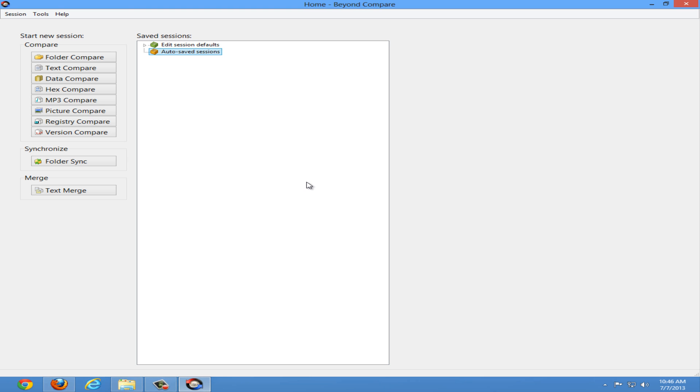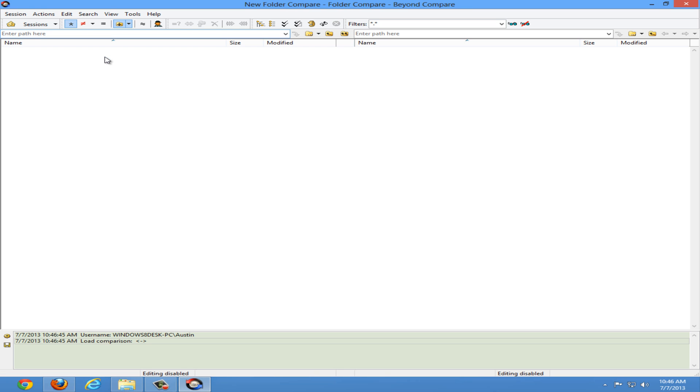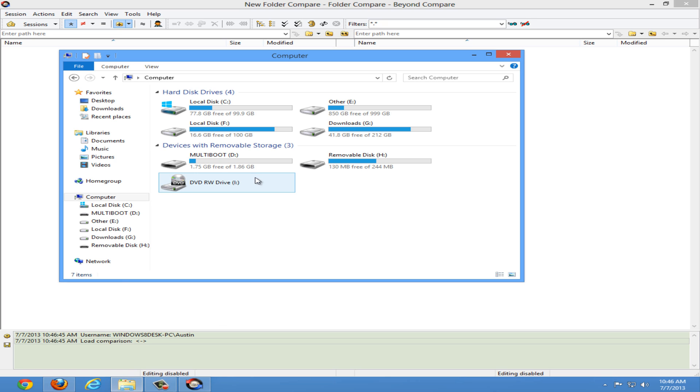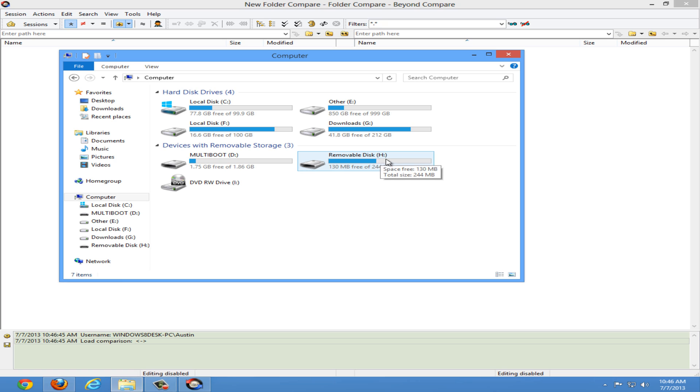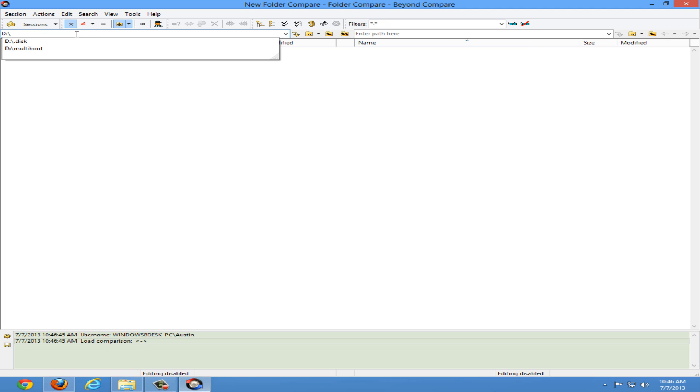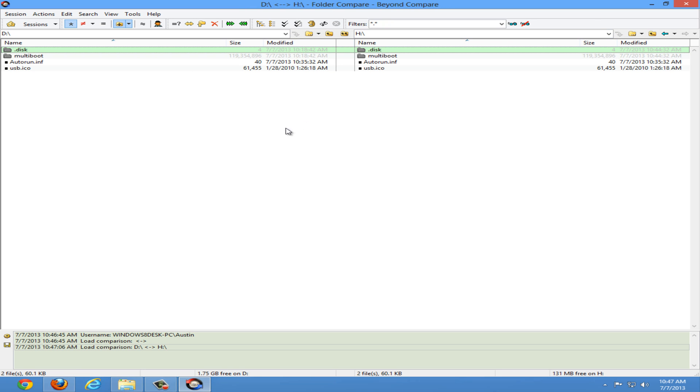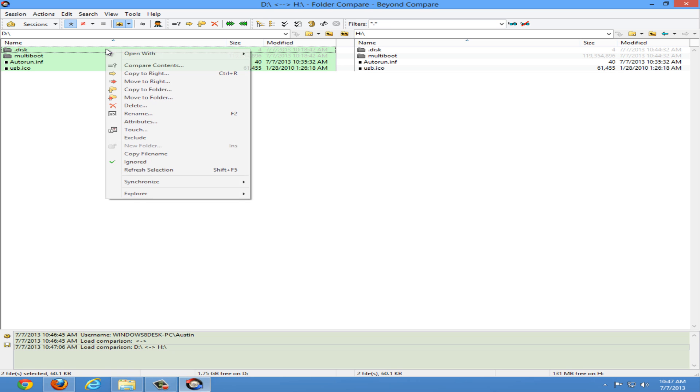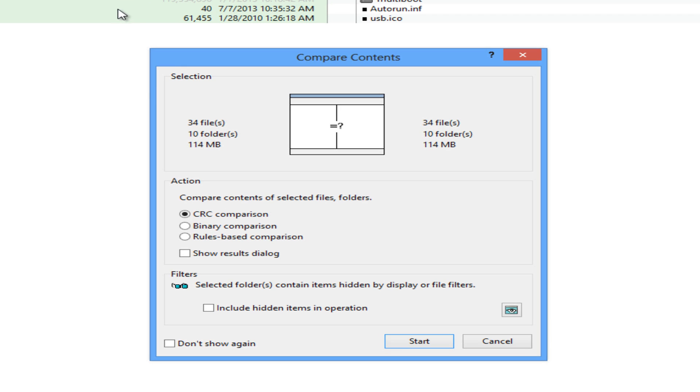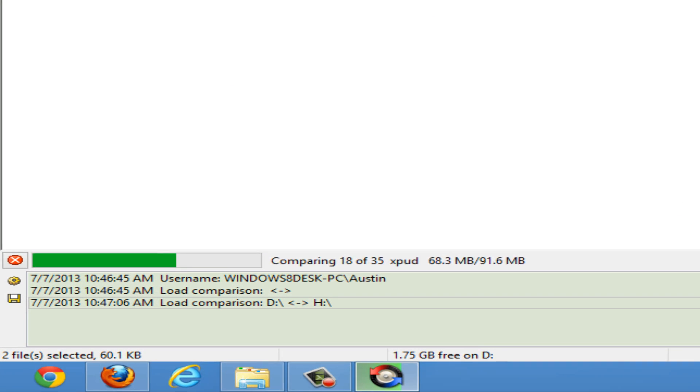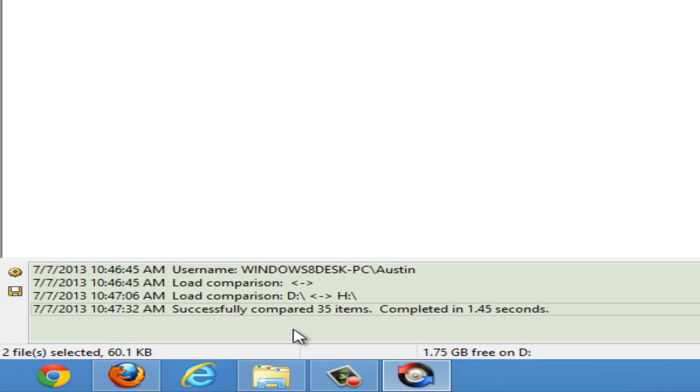And select folder compare. Now we're going to type in the path of both our USB drives. First one is D and the second one is H. So we'll type those in the path and beyond compare. The left side will be D and the right side will be H. Then we need to click the little down arrow looking thing that loads both sides. Next we can select everything on the left side, right click, and click compare contents. Make sure everything in these texts are the same and select include hidden items in operation. And be sure CRC comparison is selected. And once done click start.